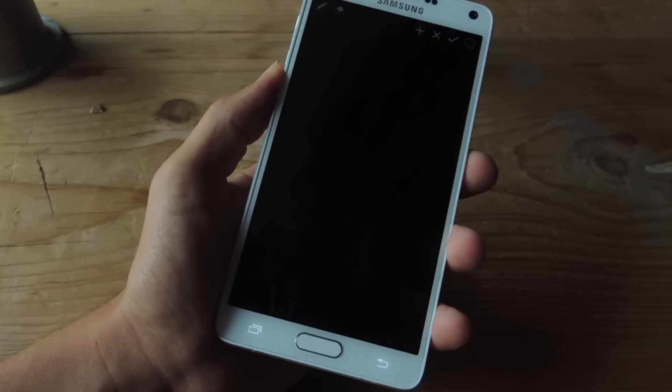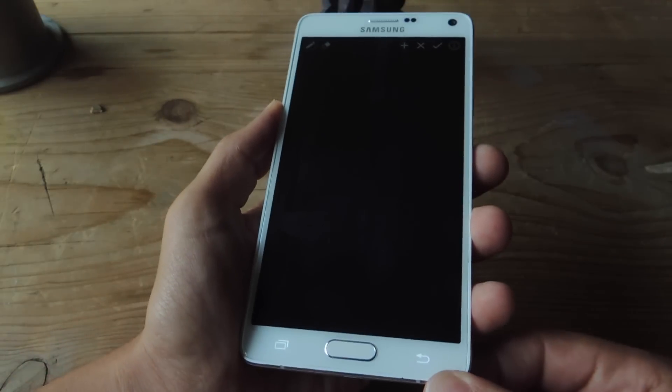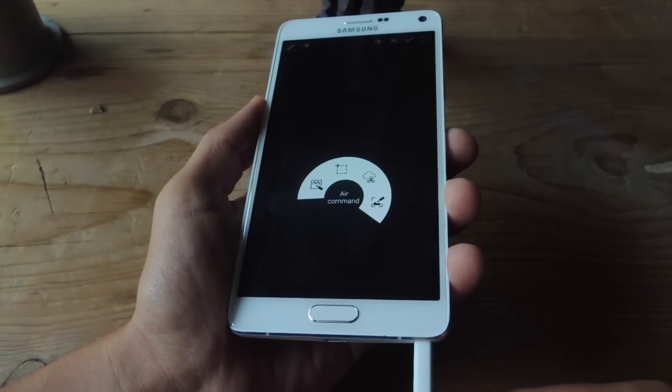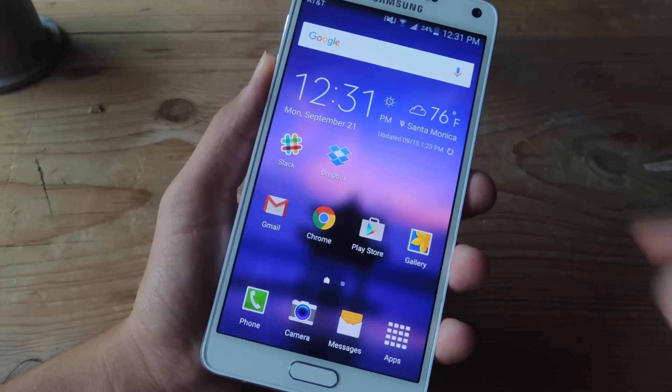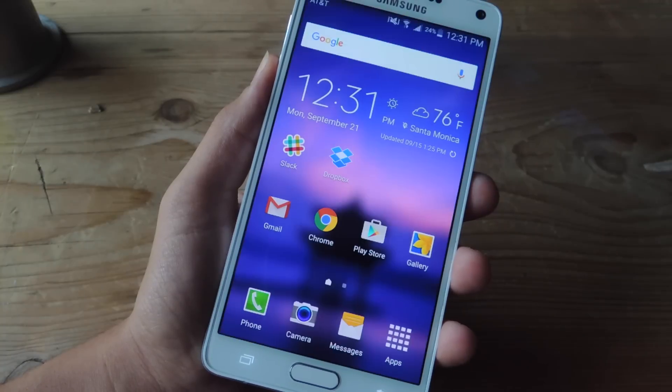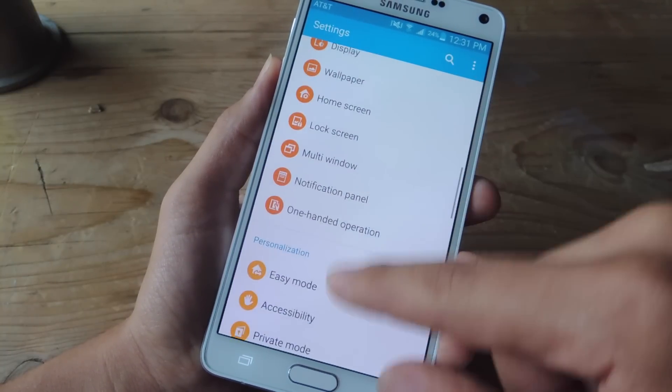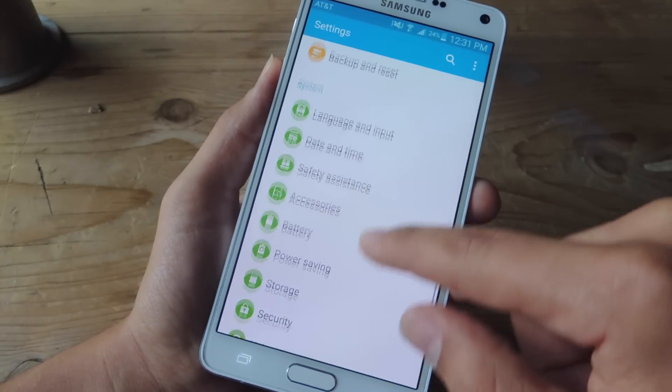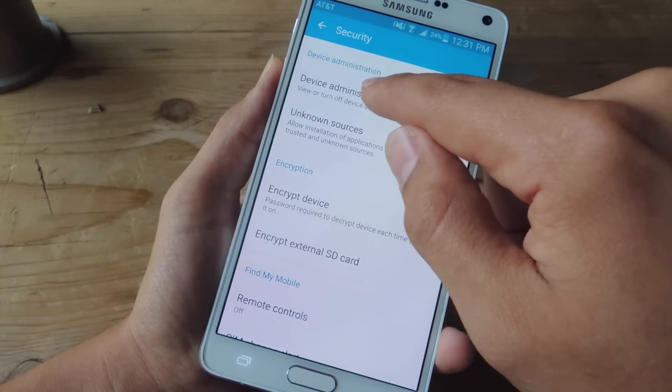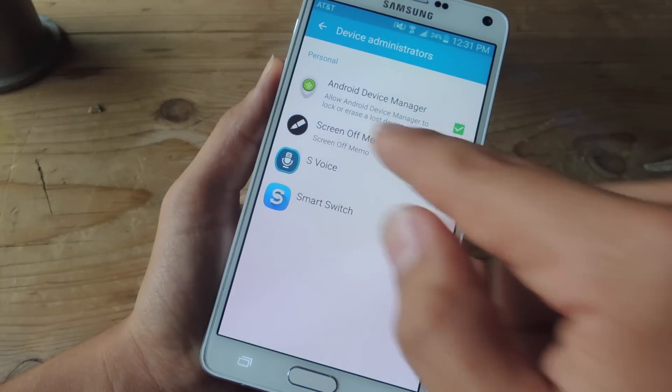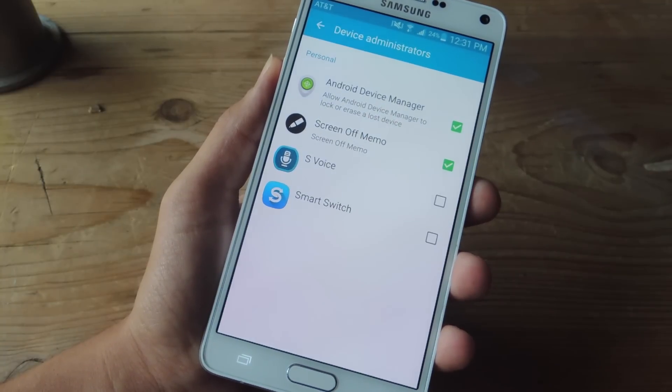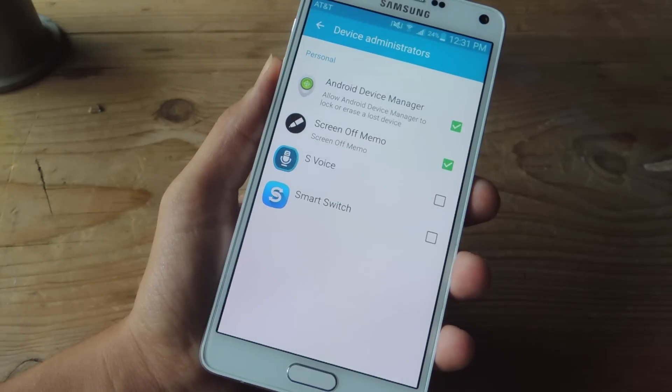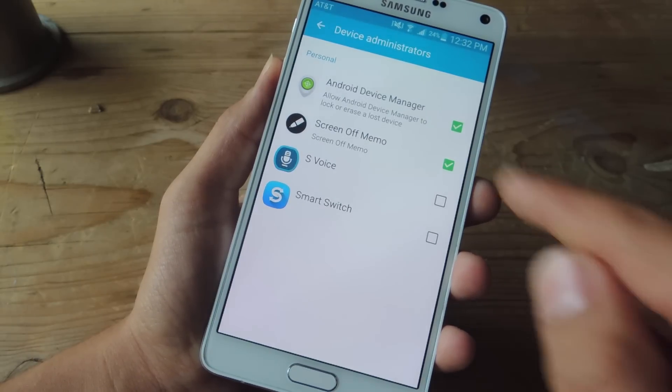Now there's one more step before you start using it. Let's head back into our settings. You're going to go down into security once more, but this time we're going to go into Device Administrators and make sure you have Screen Off Memo checked.